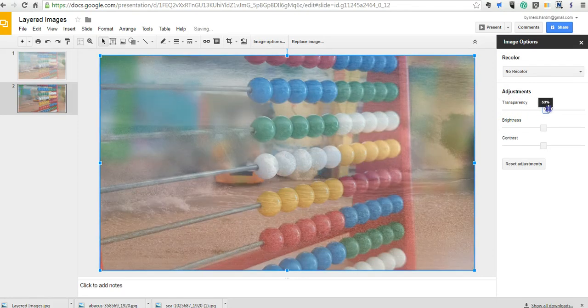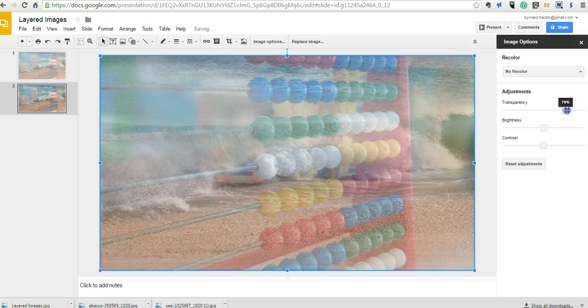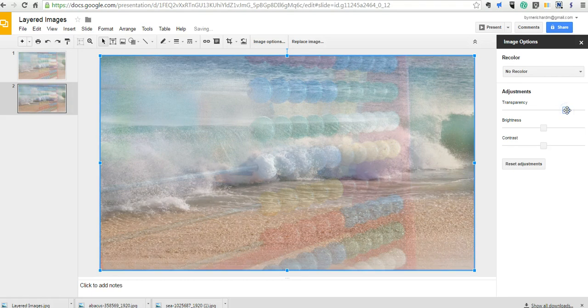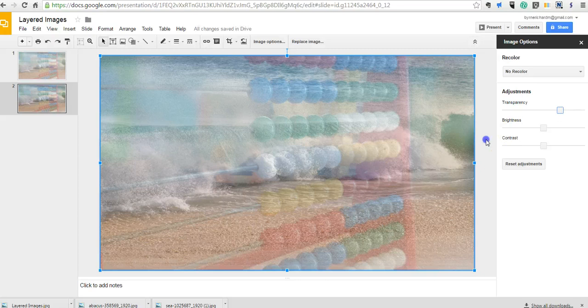You can see I can move that until it starts to fade into the background. And so now I have my new image here.